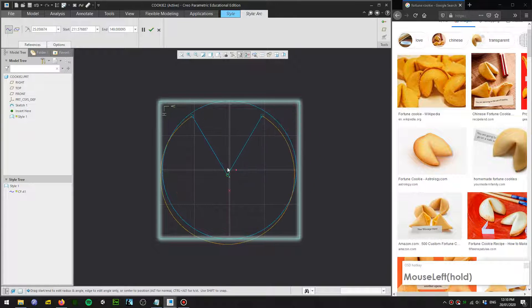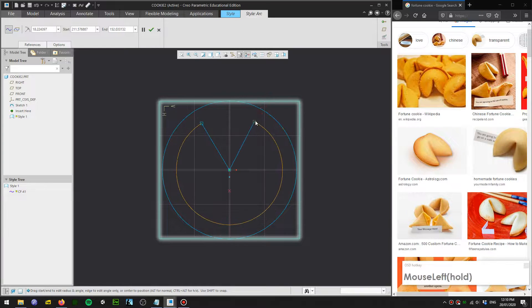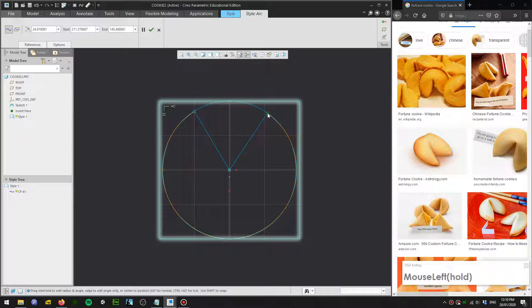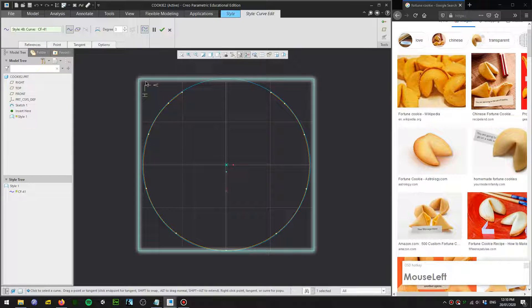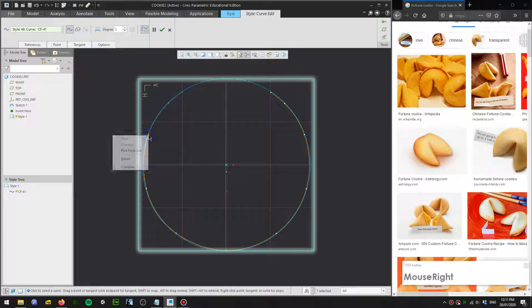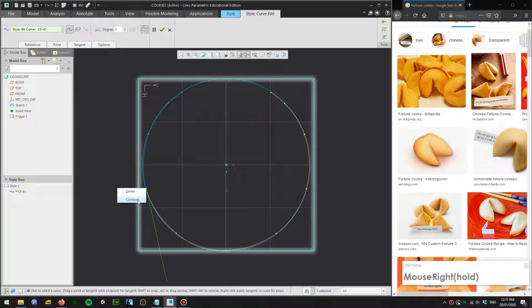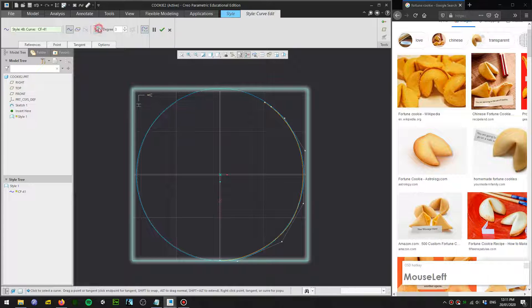We are going to use the arc tool and hold Shift to snap it to the center datum point, then just roughly place these diagonal lines to make a pie shape. Accept that. Next we're going to edit this curve — we'll do half and then mirror it. Turn on control points and delete some more to refine the shape.